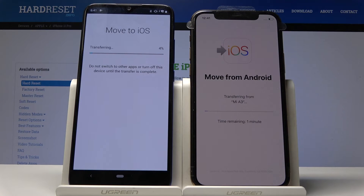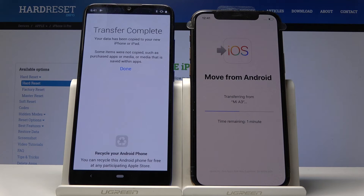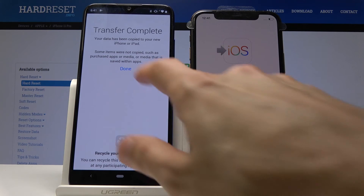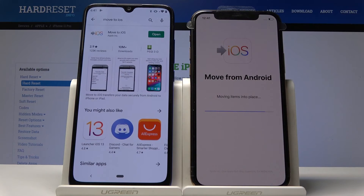The process will begin. Because there's not much to transfer, it should go relatively quickly. If you had way more data — like photos, movies, and music — this will take significantly longer. For me it just took about 10 seconds and it's done.